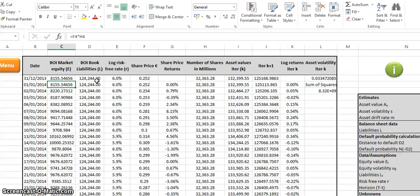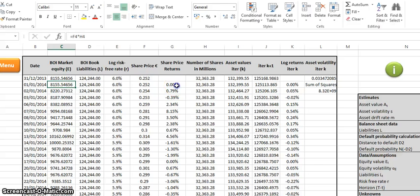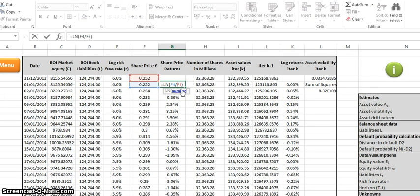Next we have the Bank of Ireland book liabilities, accessed on Yahoo Finance, at 124,244 — values in millions. We also have the log risk-free rate, which starts at 6% but we're using a discount factor, which is why the numbers slowly converge towards zero, stopping at 3.4%, and that is the log risk-free rate we'll be using on the right-hand side later on.